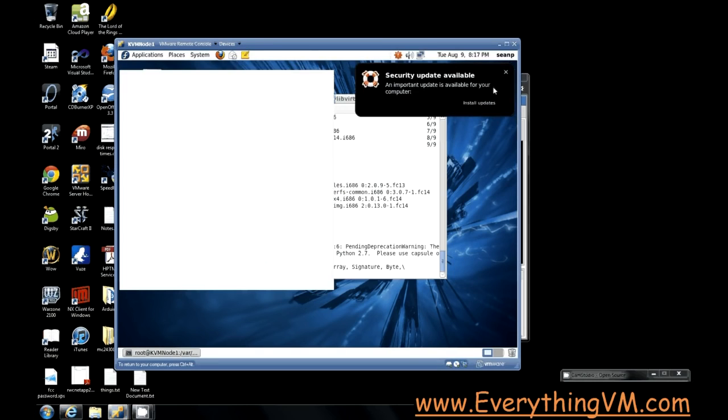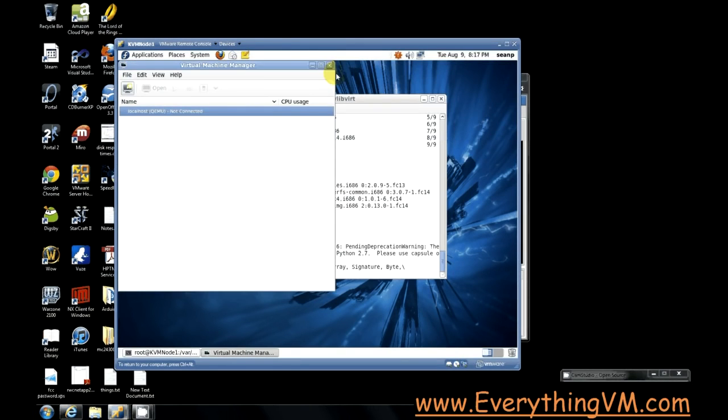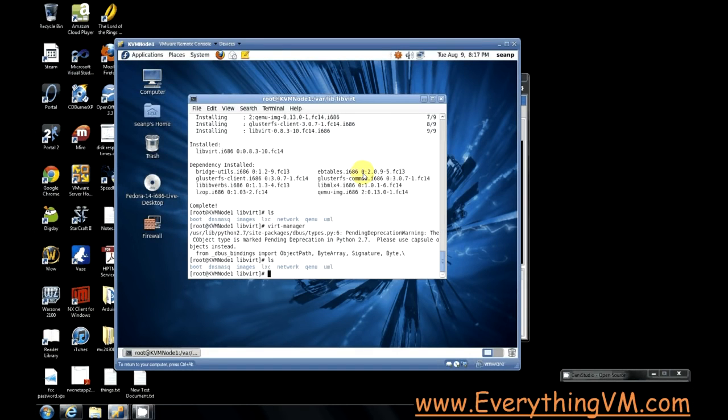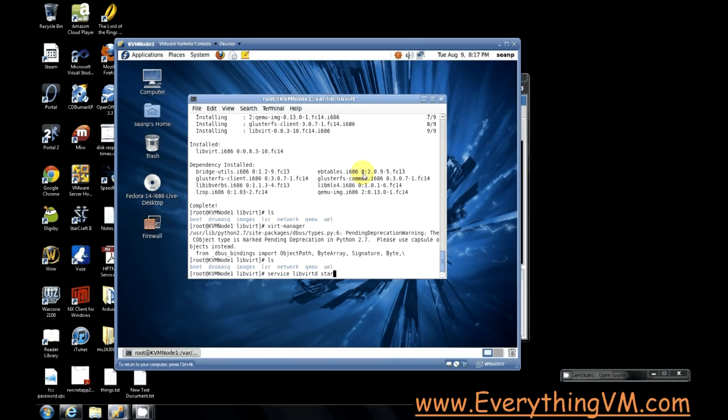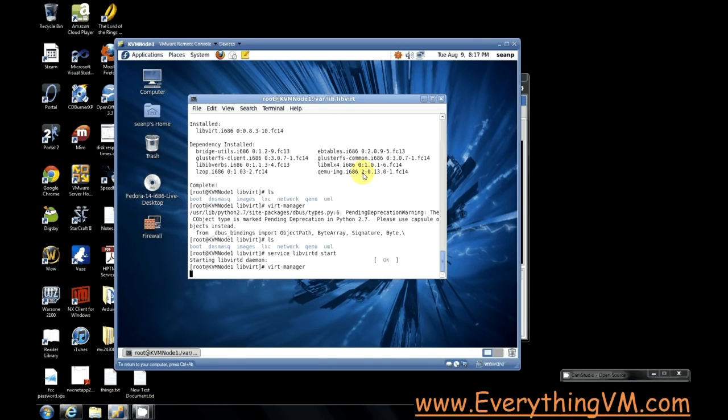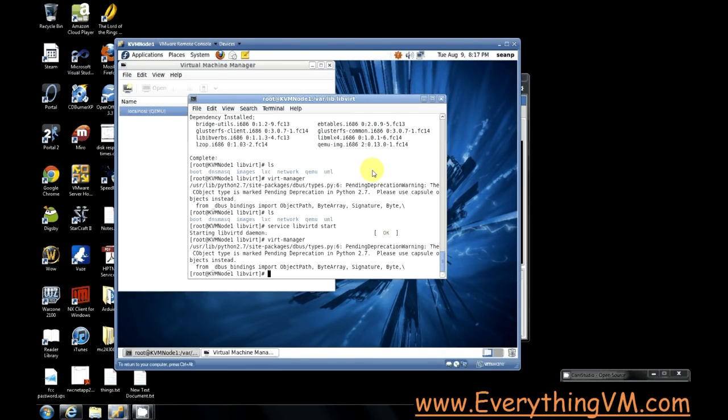Actually we need to start the libvirtd service. Alright so we started libvirtd. libvirtd is actually the hypervisor itself. And now we can start virt-manager and it should be able to connect. There we go, so you see we've launched the virt-manager and it's been able to connect.